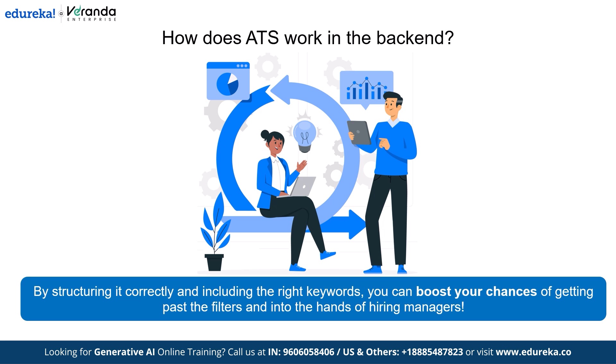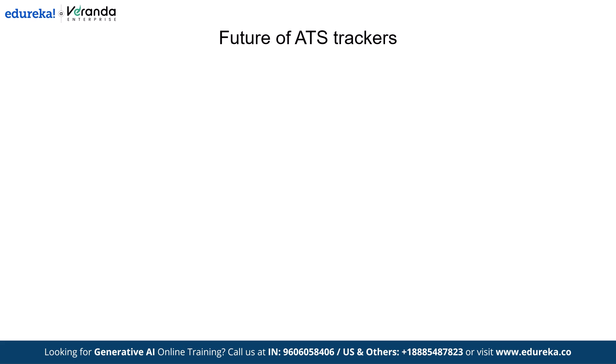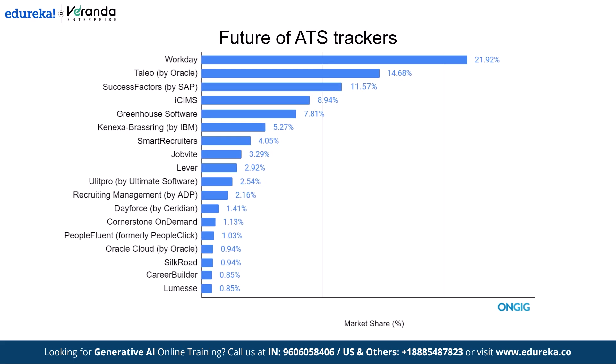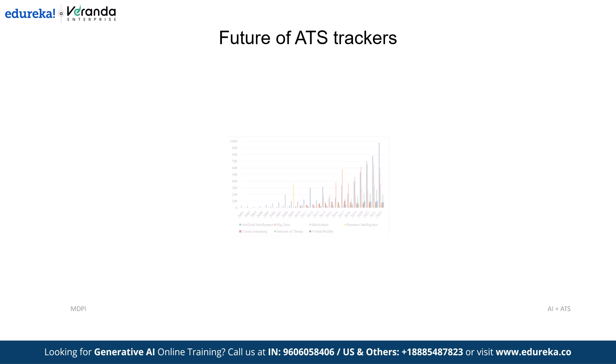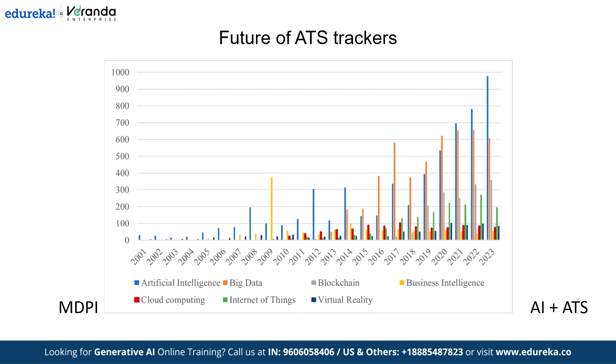Now the question is, will companies keep using ATS tracker in the future? The answer is a resounding yes. The future of ATS tracker is evolving fast. As hiring becomes more data driven, companies are relying on ATS software more than ever to streamline recruitment. With AI and machine learning advancing, ATS systems are getting smarter, analyzing not just keywords but also context, experience and even writing style.